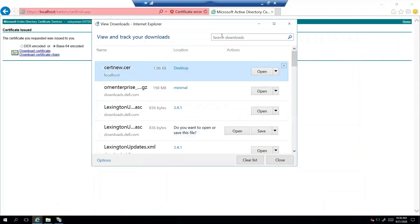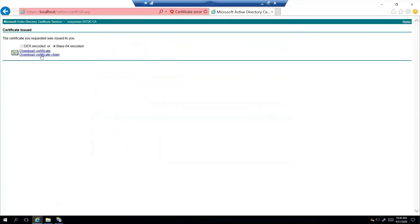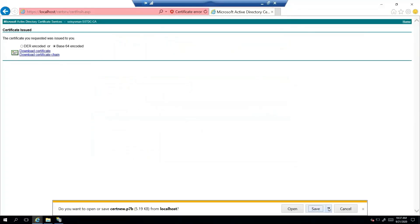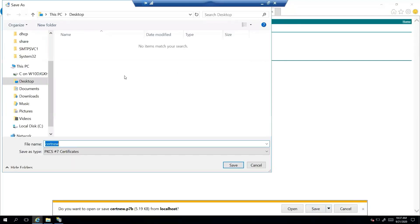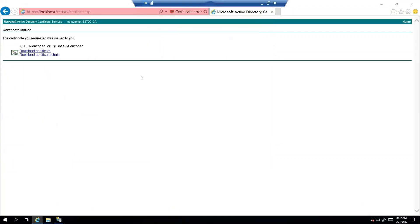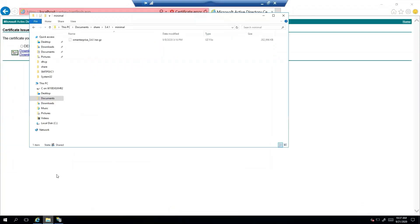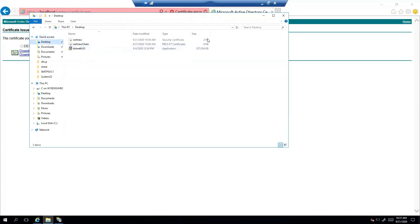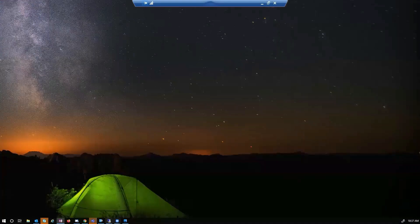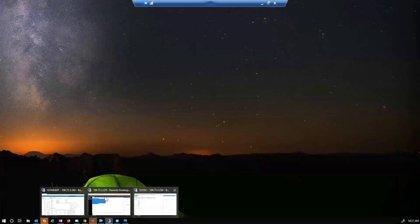And I'm also going to download the chain as well so that we have everything we can possibly need. Okay, so now that we have those, let's go ahead and copy those over to my other location.